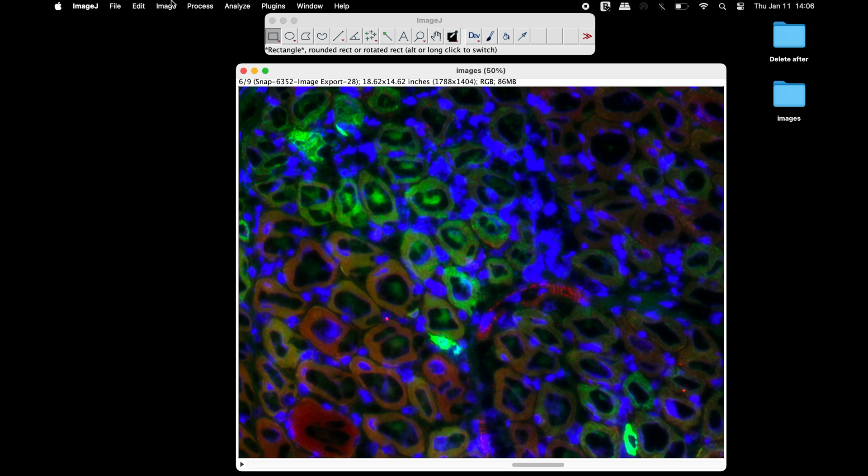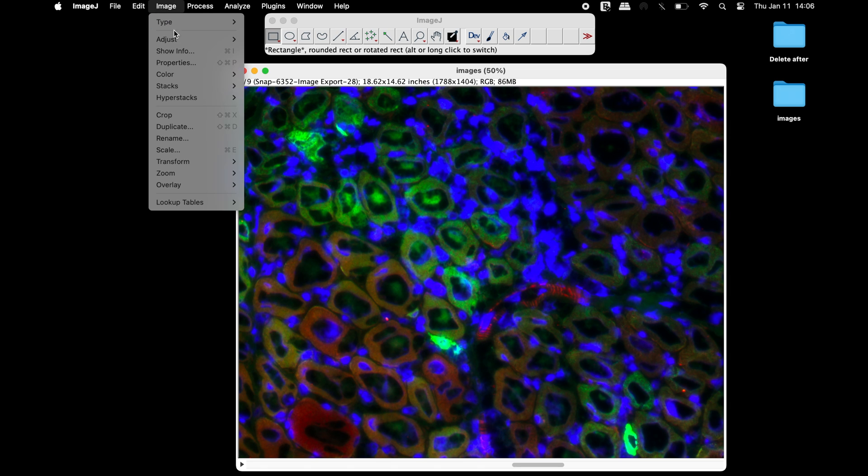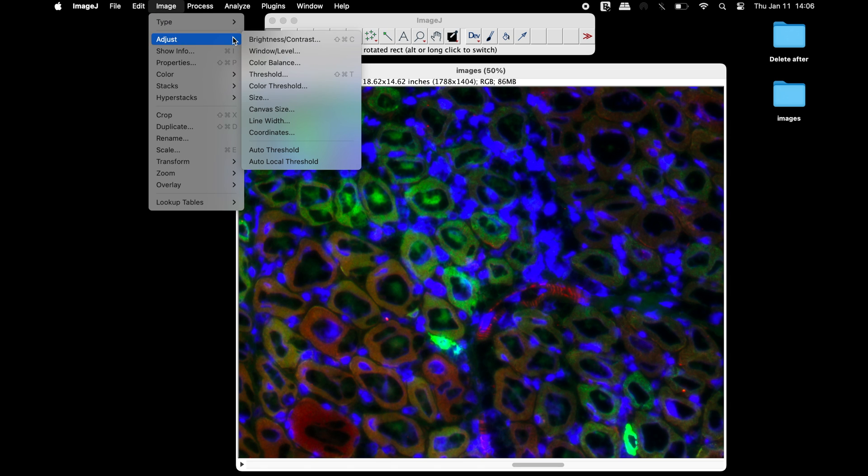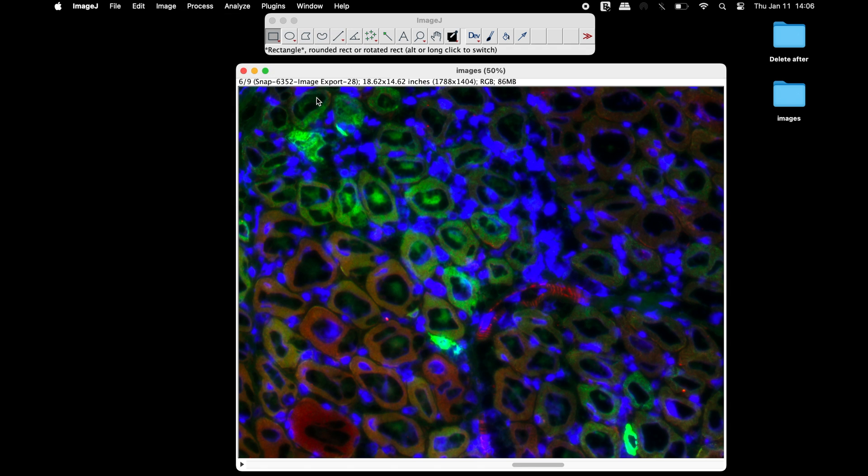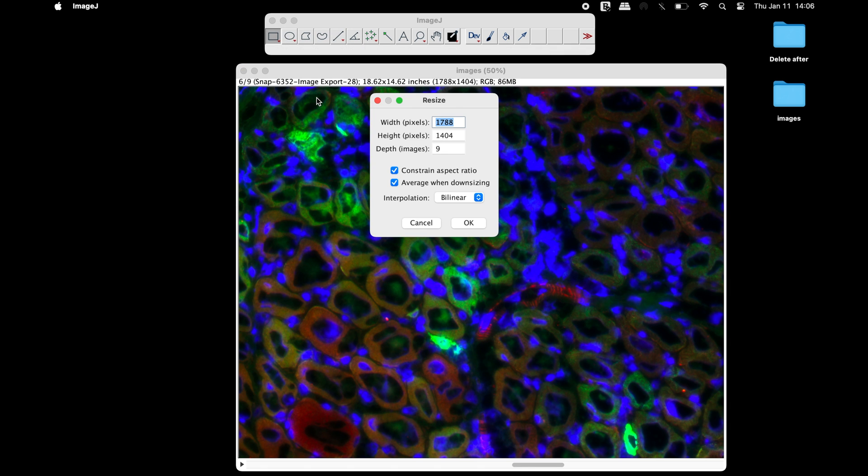To resize all the images, head to Image, adjust, and select Size. In the Resize window, change the width in pixels as needed. It can be increased or reduced depending on the output image size as required.